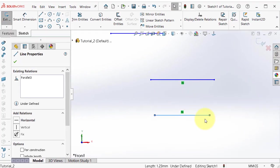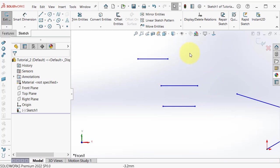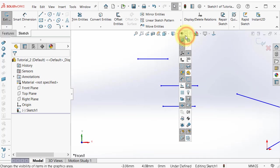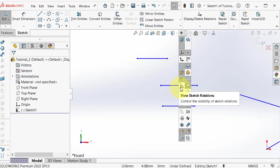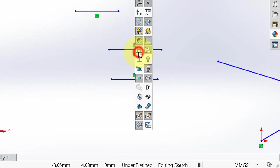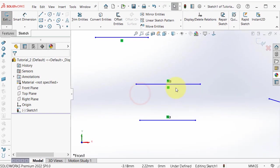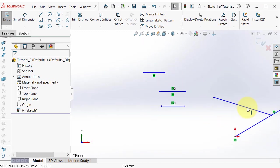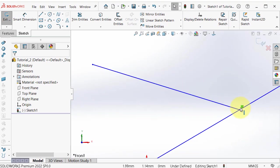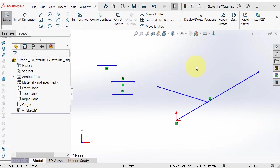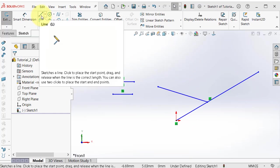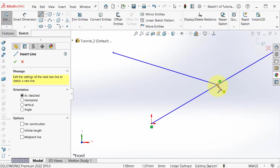You can click on a line to view its relation, or go to the view icon and select view sketch relations. Here you can see the relations in each line and all the relations in the sketch. Now we can try the perpendicular relation — select line and hover over the midpoint.